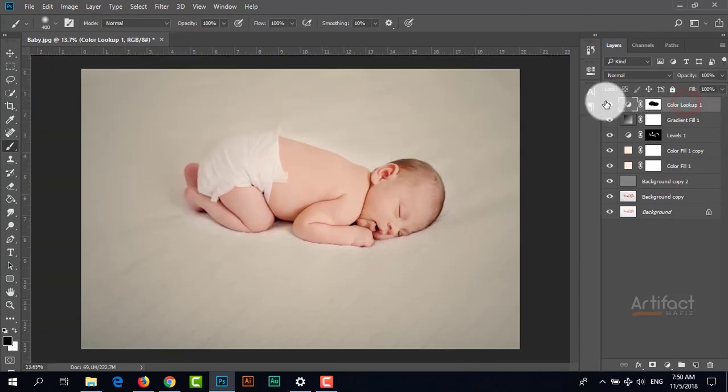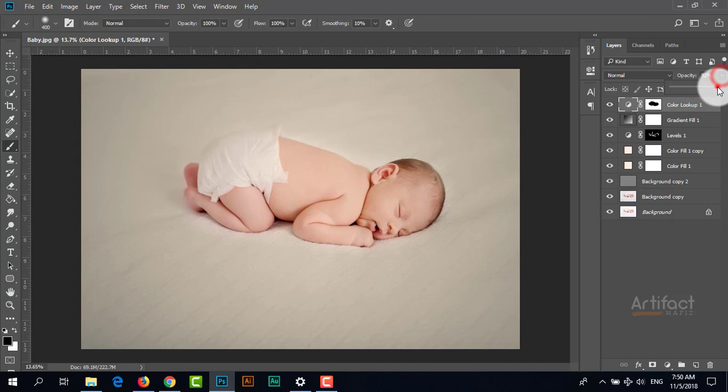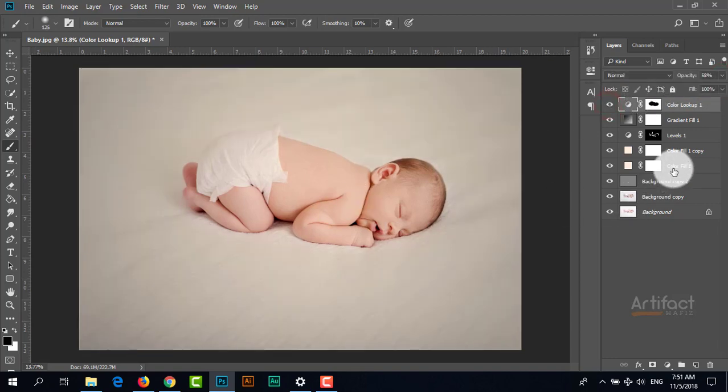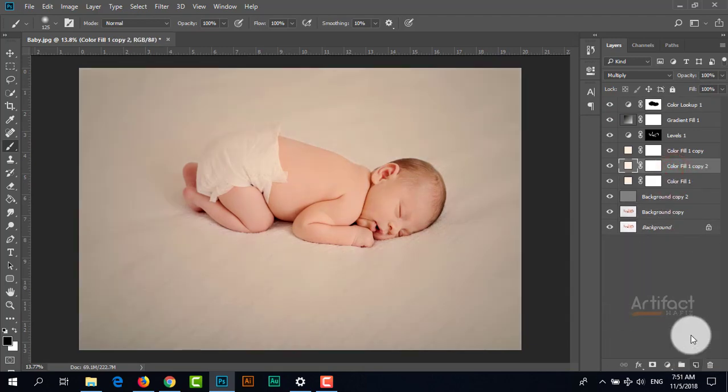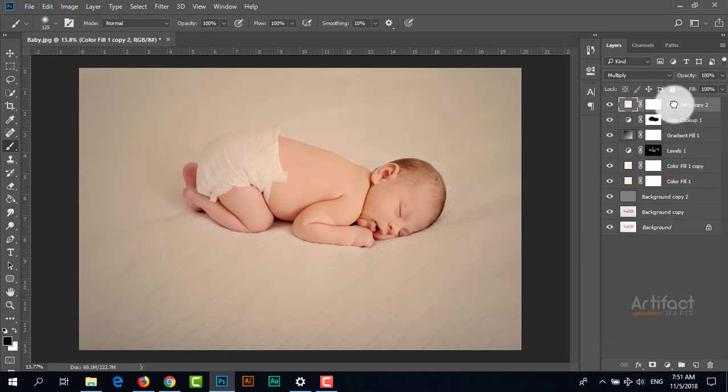I think this looks good now. You can reduce the opacity if needed. Now I'm making another copy of this color fill and placing it on top of all layers.